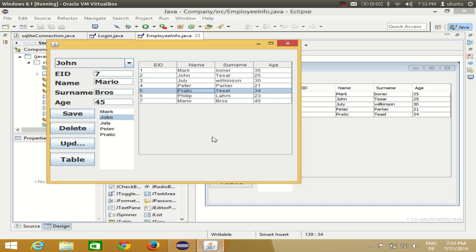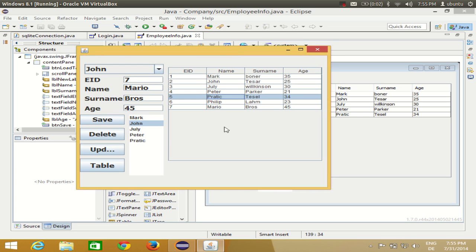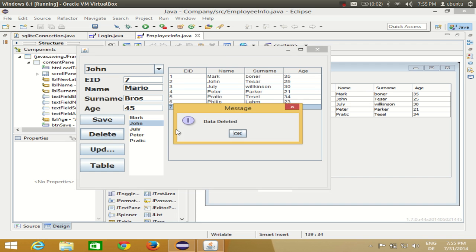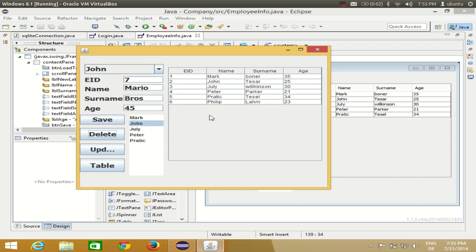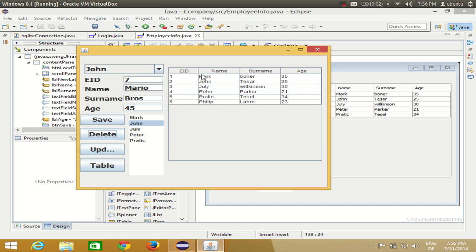Hello guys, welcome once again. In this video I'm going to show you how you can provide a JOptionPane which asks you to confirm some action. For example, I want to delete some data — I select the data and click delete, and it gets deleted with no confirmation. Suppose the user accidentally clicks the delete button and the data is gone. I want to make sure the user really wants to delete the data. I'll show you how to achieve this in my Eclipse GUI.